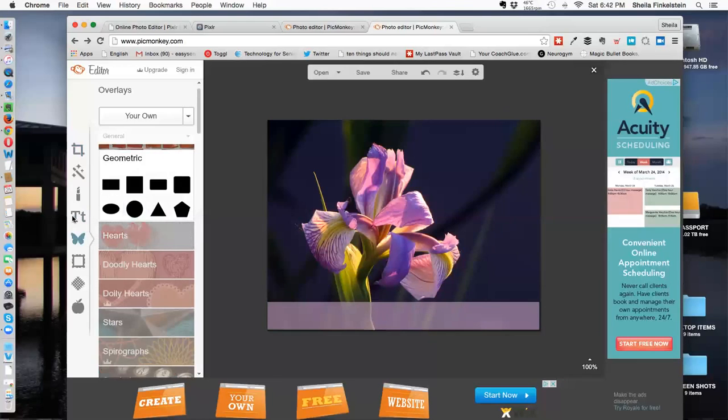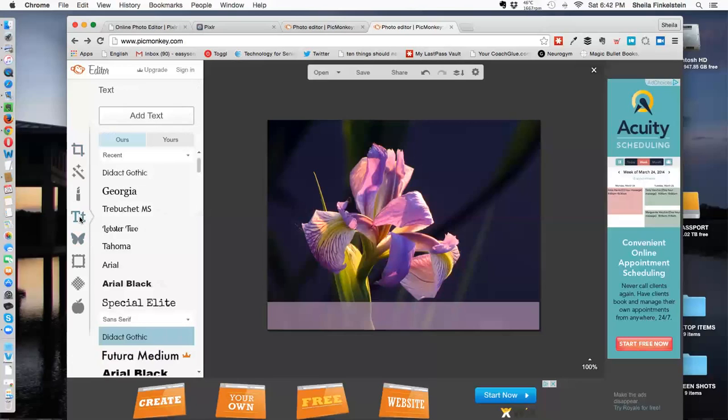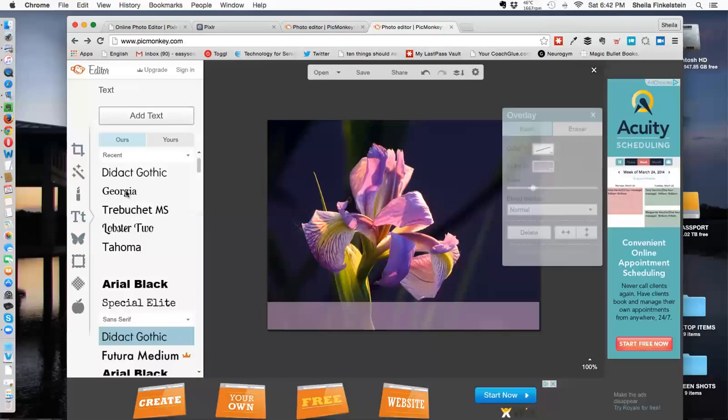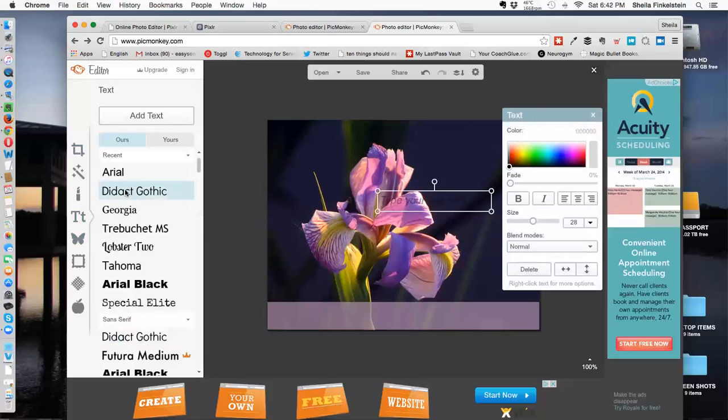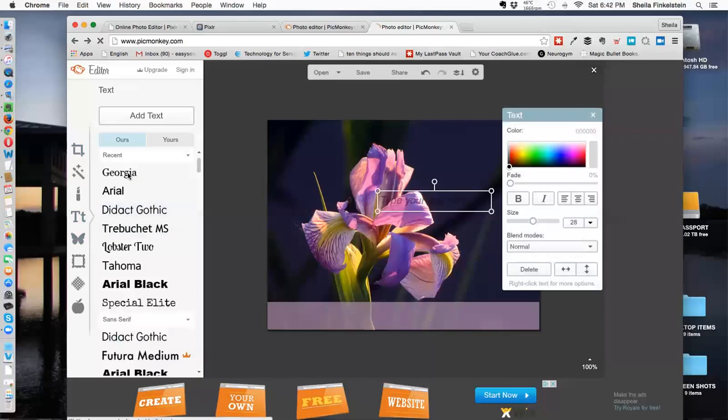Now I'm choosing text. Add text. And I'm going to choose Georgia. There are other fancy texts you can use, whichever one you want.